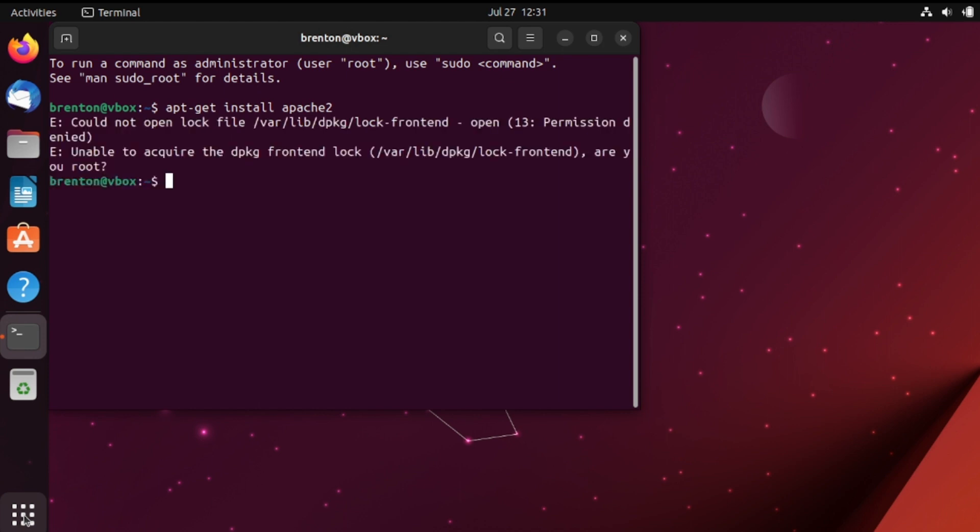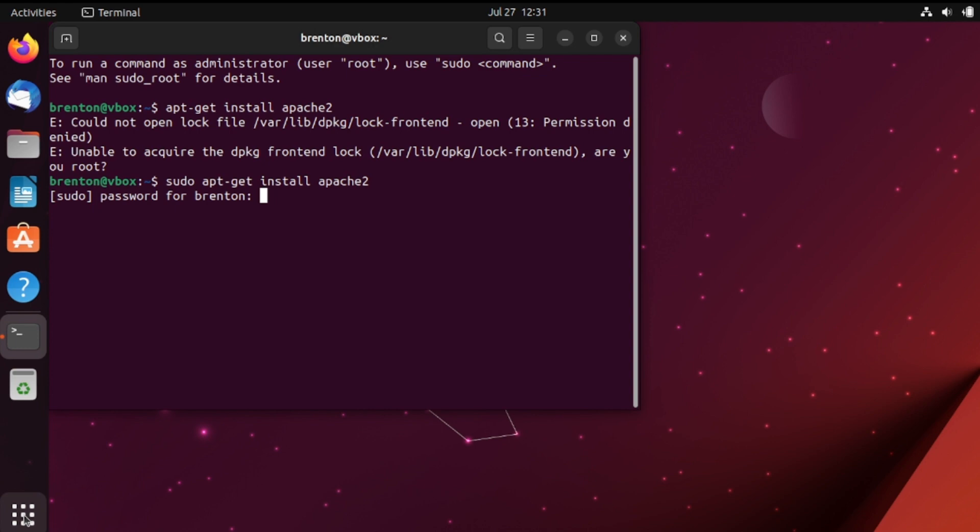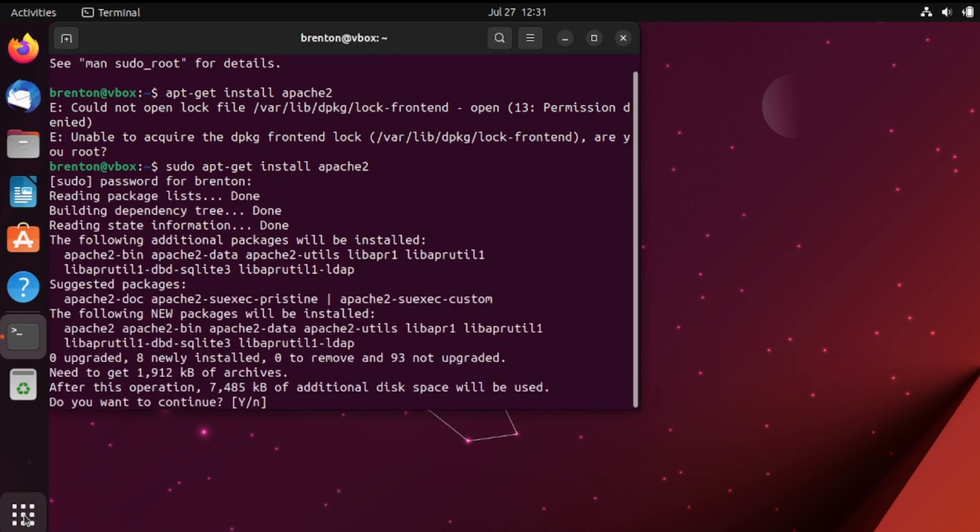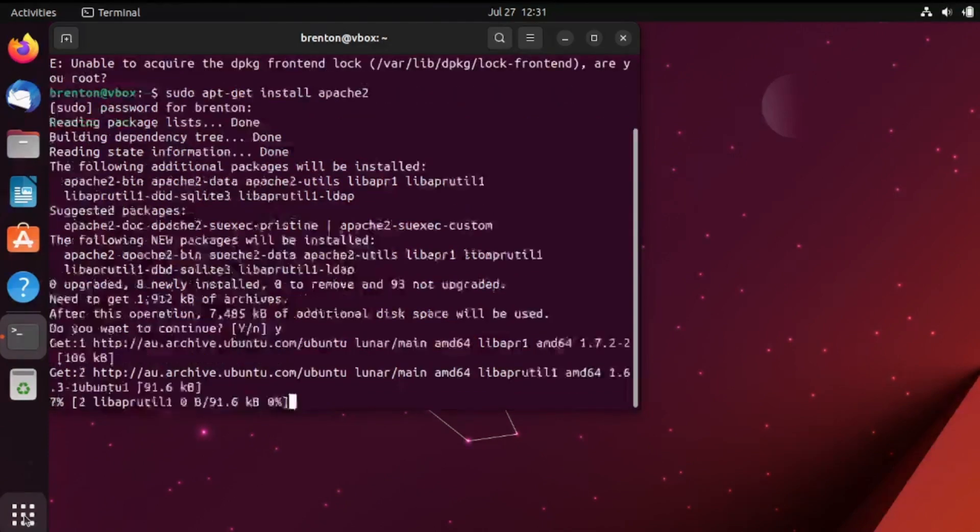So let's go back and see what happens when we put sudo at the front there. So sudo super user do. I'm going to pop in my password and now it's giving us the option to actually install it with super user access.